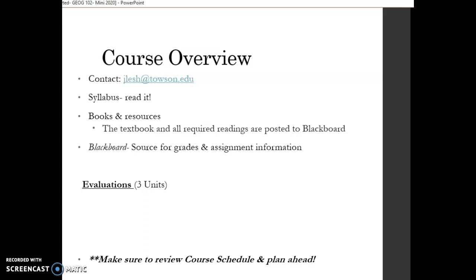All of the readings are provided and found on Blackboard. So the textbook we use by Finlayson is provided in a PDF form and also her chapters are relatively brief. So as she introduces you to different parts of the world and different geographic concepts, I've included supplementary readings on topics such as immigration, language, religion that'll help build on the overview that Finlayson provides. Blackboard is also important because it's the site of your grades. It's where you're going to track your progress. And it's also where the instructions are found for our different assessments.